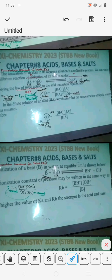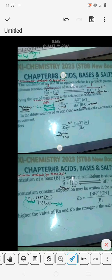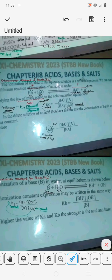Hello everyone, welcome back to my YouTube channel. In this video we are going to study about the topic dissociation constant of acid, which we also call Ka.